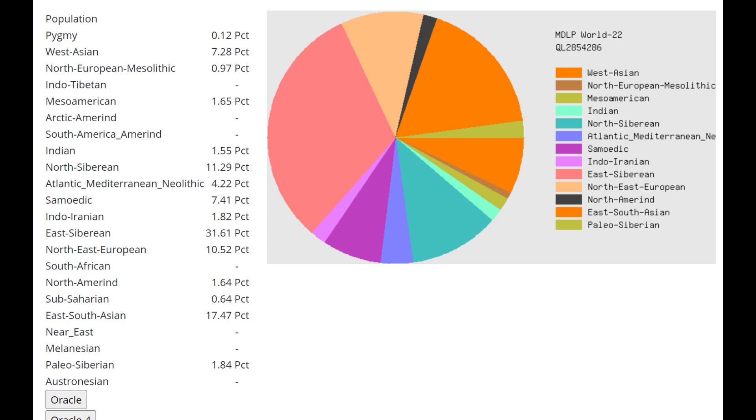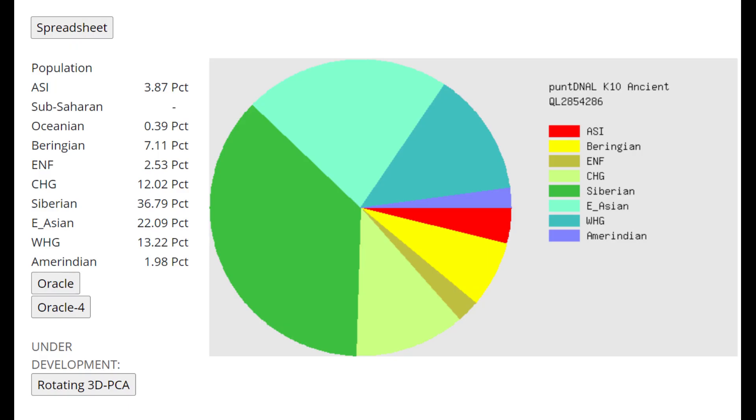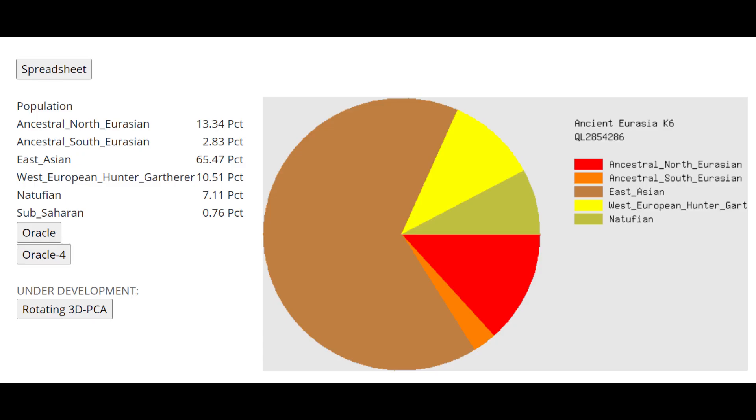This is what he scores with MDLP World 22. As you can see, he's scoring a lot of Atlantic, Mediterranean, also Indo-Iranian, also Northeast European. With the Oracle, he's getting more of a mixture of Tuvan plus Latar from Lithuania. This is what he scores with Puntian LK10 Ancient. As you can see, 12% CHG is a lot. It's as much CHG as some Southwest Europeans. A lot of CHG, a lot of Western hunter-gatherer admixture too. So this individual has a lot of European admixture, which is very typical for Turkic people. With the Oracle, you can see it's basically a mixture of Altaians plus some kind of European groups such as Czechs, Norwegians, Icelandics, Belarusians, English. A mixture of Turkic plus Northern European is what it looks like based on this result.